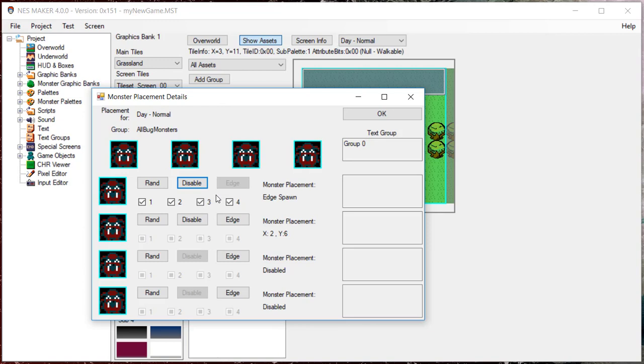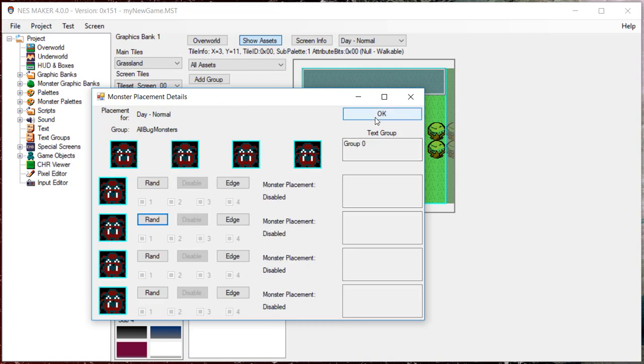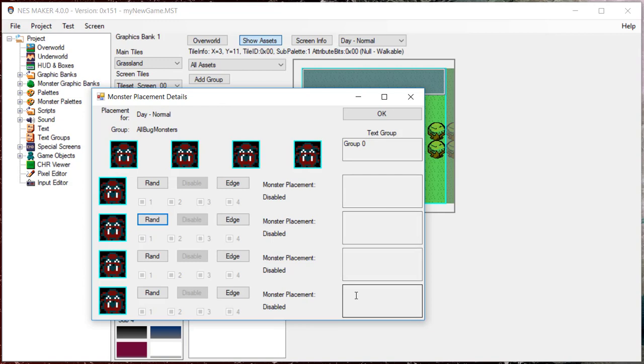Lastly, you can completely disable placements altogether by choosing Disable. To the right, you can see the current loaded text group for this screen, and in the subsequent boxes, you'll see the dialog that would be associated if that object was an NPC type. This is a module-specific feature, and even though all modules will show this information, only select modules will actually make use of this information.